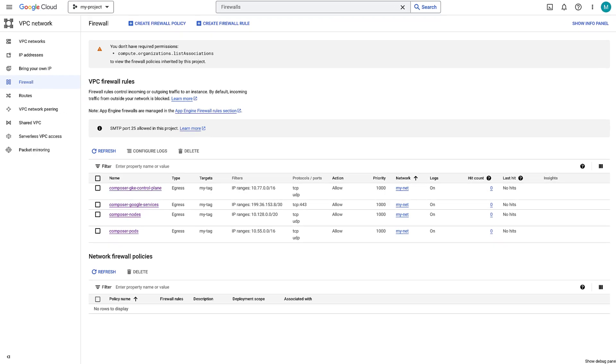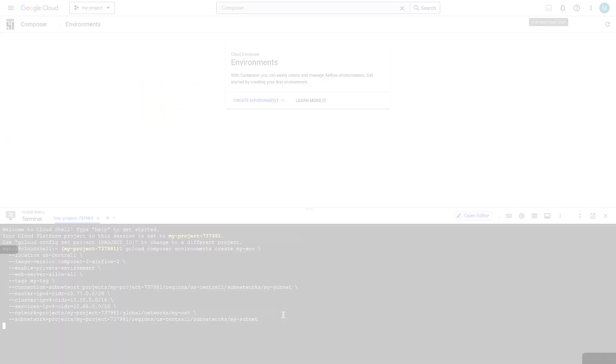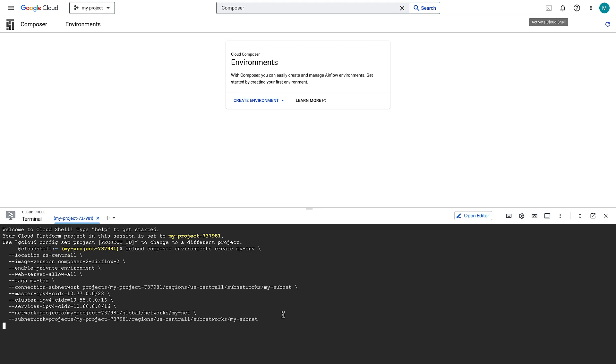Yay! You have successfully configured all the firewall rules. All right, now that you have configured the firewall rules, create a Cloud Composer environment.